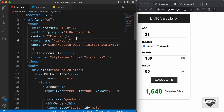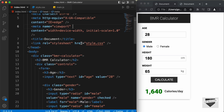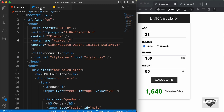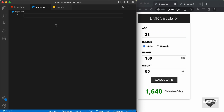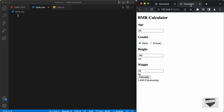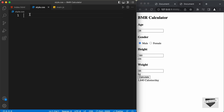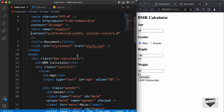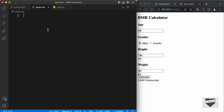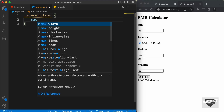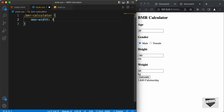Right here, I'm in the source code of our design. We have already linked our CSS file over here. So, let's go to our style.css file and get started with the design. The first thing we will do is style the container division. We have a division with the class of BMR calculator, so let's type .bmrcalculator.